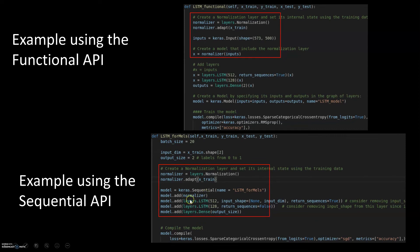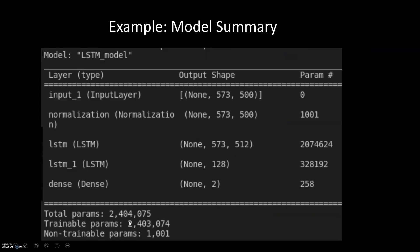Now let's look at the Sequential API example. The process is exactly the same, except that in the Sequential API we build the model using model.add(). We still create the normalization layer with layers.Normalization() and we still need to adapt it to our training data so it learns the mean and variance. From there, all we need to do is add the normalization layer as the first layer in our sequential model.